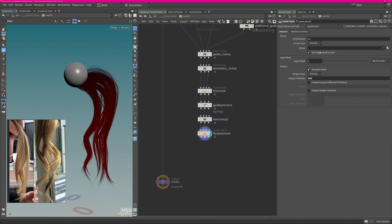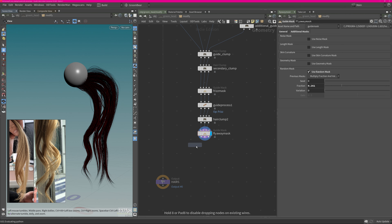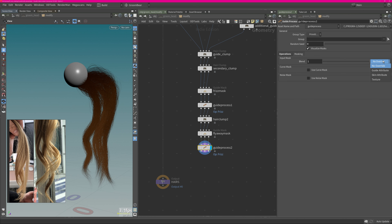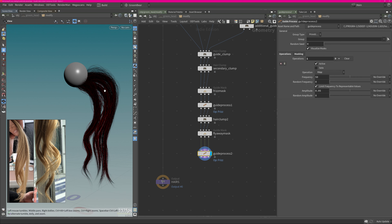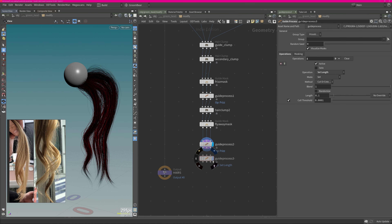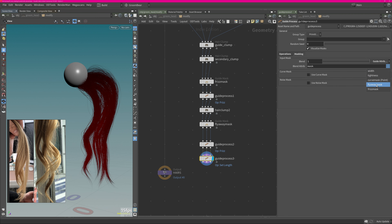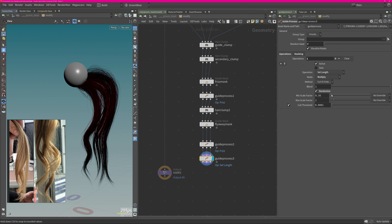For the fly away mask, instead of using noise I'm using Random, which just picks me a percentile of the hair — one is 100 percent. I want to use this to create fly-away hairs on the sides. I'm using Frizz again, targeting just my fly away mask using Guide Attributes > fly away. You will now see we get this nice effect of hairs going all over the sides. I also want to shorten them based on the same mask, so I'm using Set Length, set to Multiply and Randomize, and picking our fly away hairs from the guide mask — this will only shorten the fly away hairs.